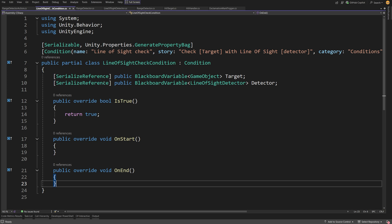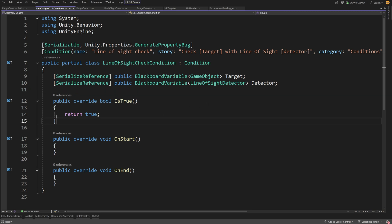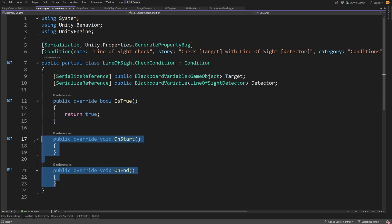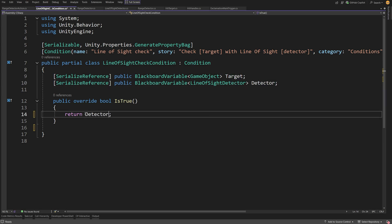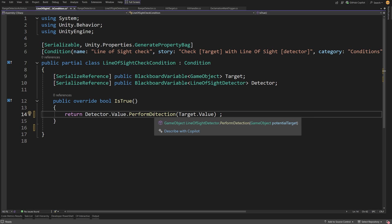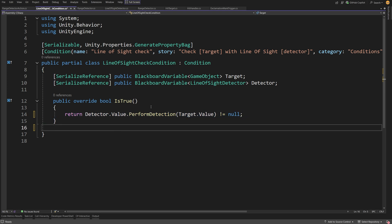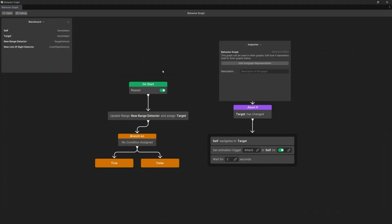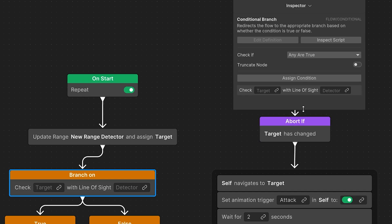When you save the script, Visual Studio opens showing the Line Of Sight Check custom condition. The structure is very similar to a custom action, but instead of OnUpdate we have an IsTrue method to override. Delete OnEnd and OnStart since we don't need those. We return detector.Value.PerformDetection(target.Value) — which returns a game object or null — and check if it's not equal to null. If not null, return true; if null, return false, meaning we can't see the player. Save the script, go back to the graph, and in the inspector assign the custom condition by searching for Line Of Sight Check. Assign the target from the blackboard and set the line of sight detector variable.